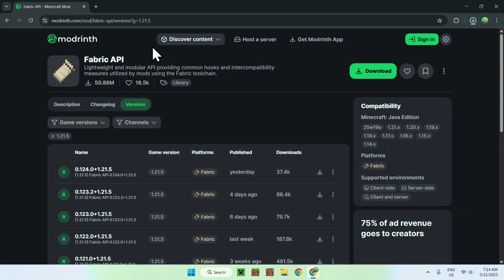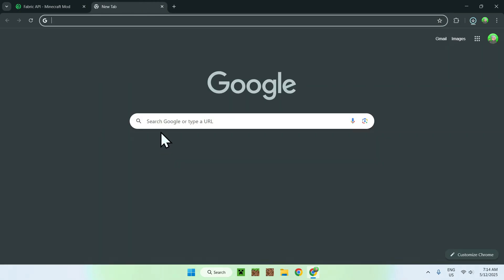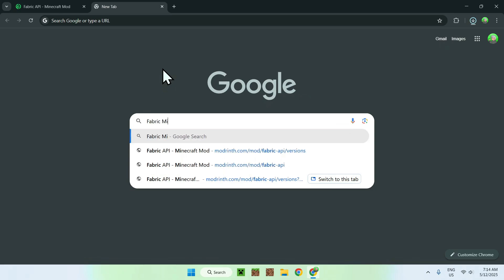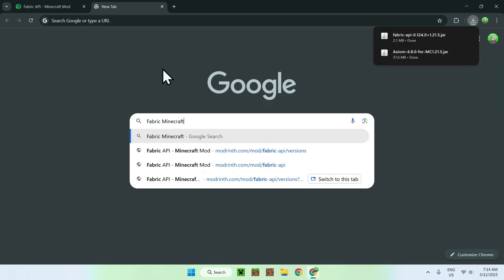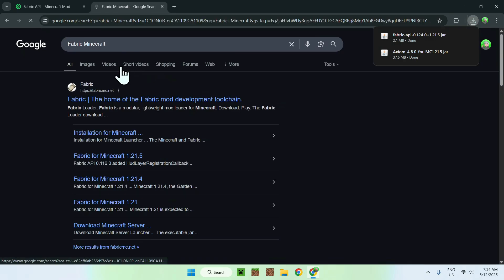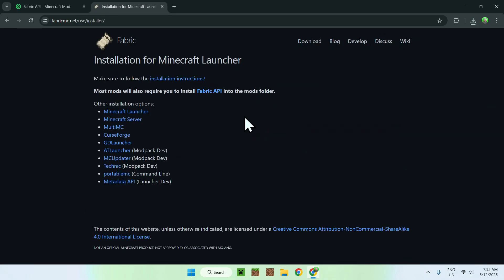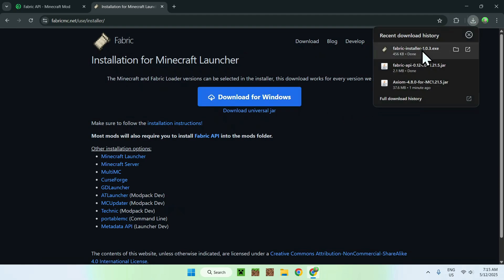All you wanna do is go to a new tab, go to your search bar, and search for Fabric Minecraft to run mods for Minecraft. Once you press enter, you'll find FabricMC.net. Just click on Fabric and you'll be on the Fabric homepage. From there, go to the blue download button, then click the blue download for Windows button. Now you have the Fabric launcher. So you have Fabric, Fabric API, and Axiom — you want these three files.